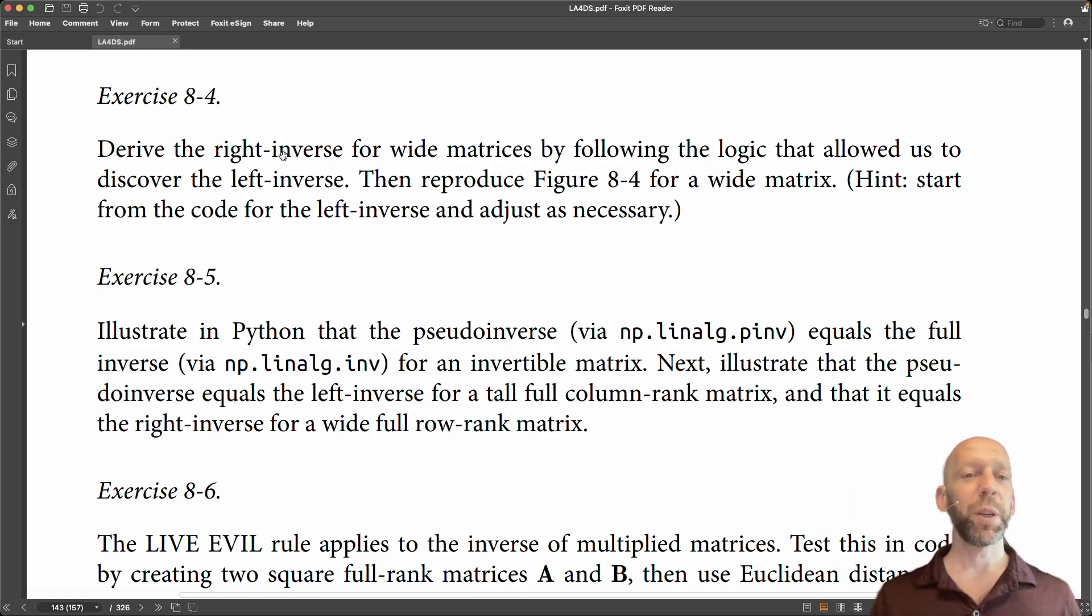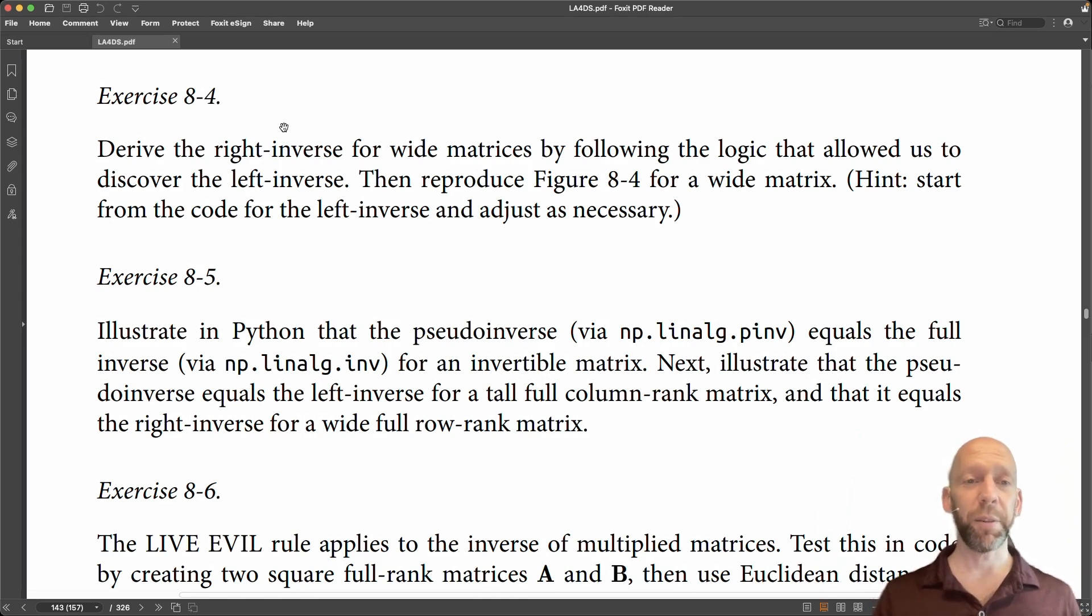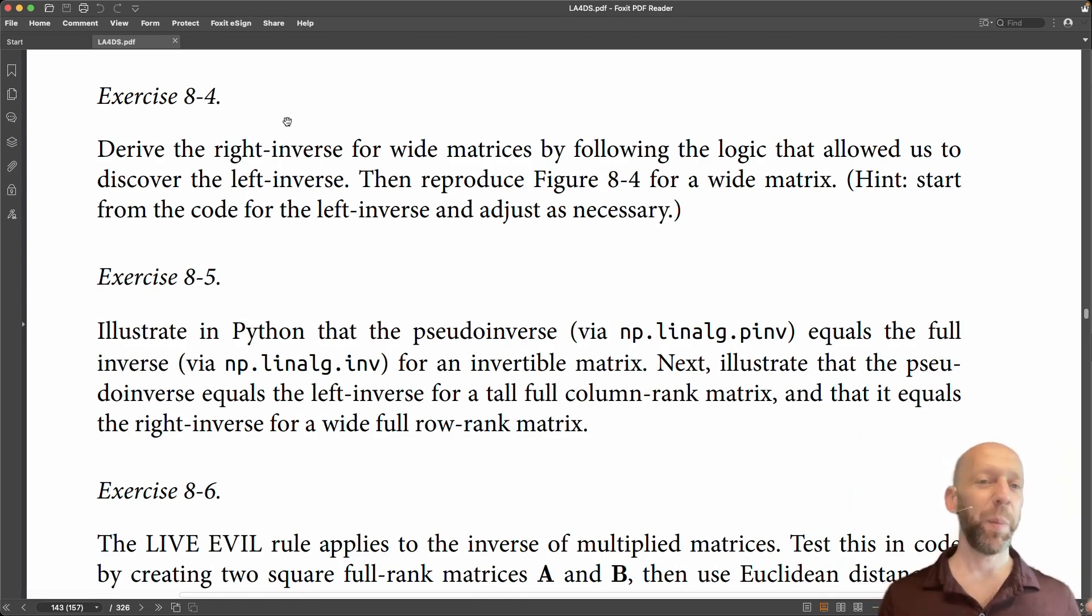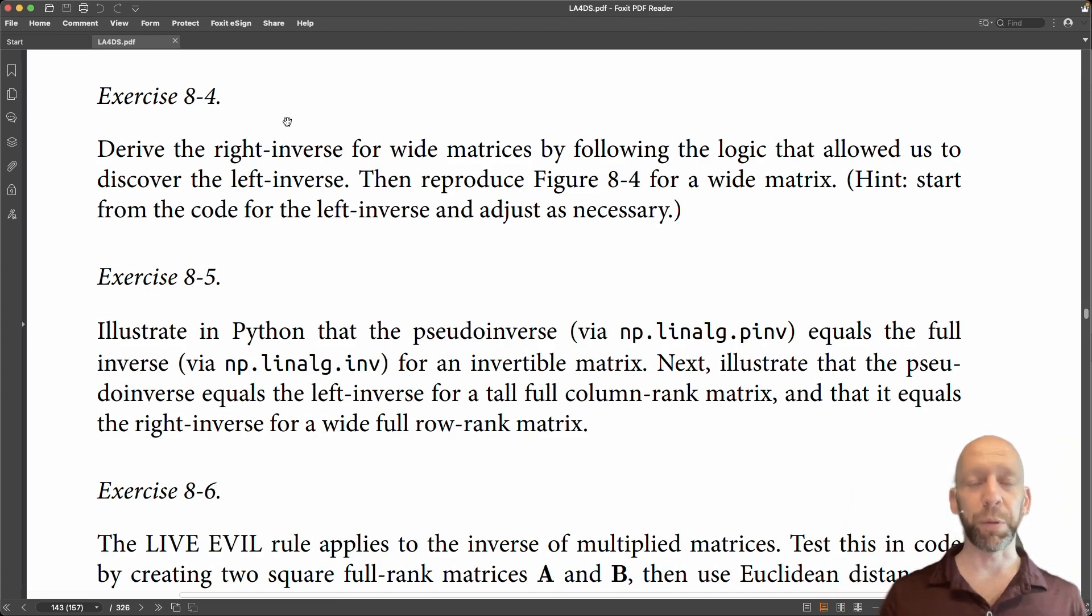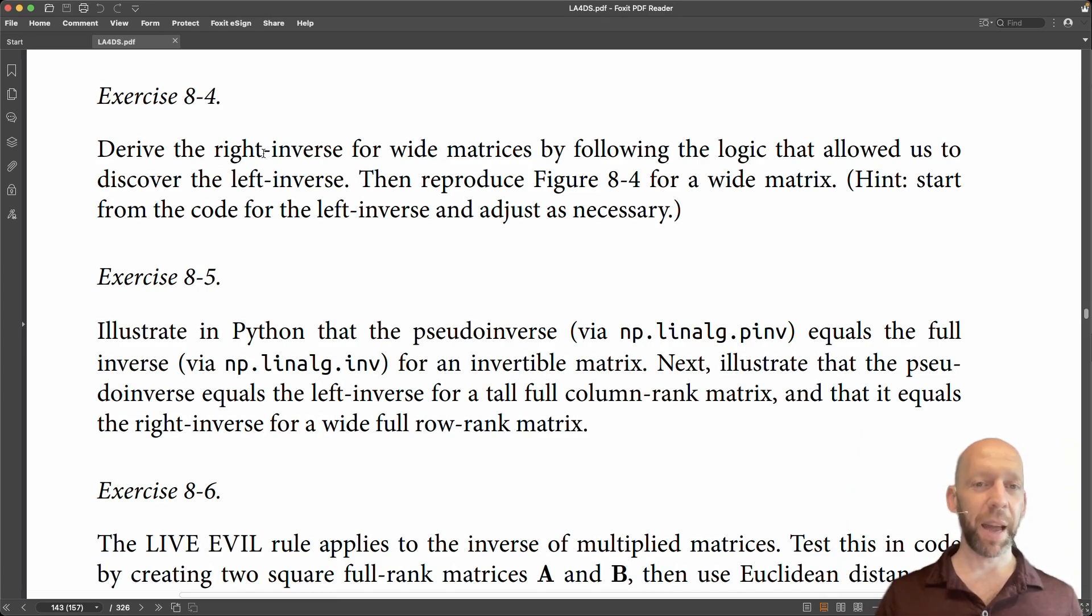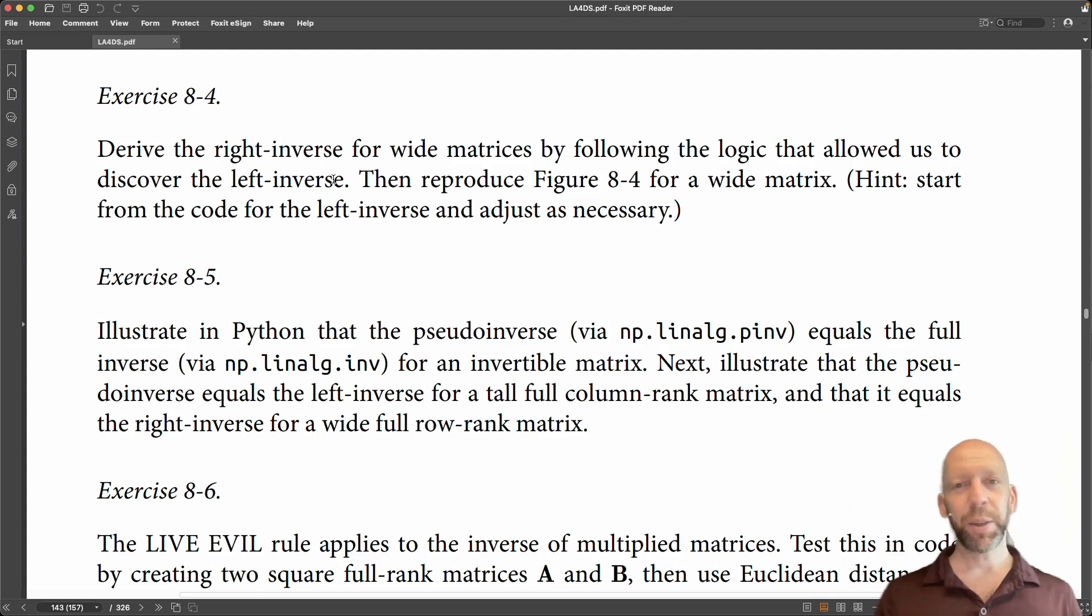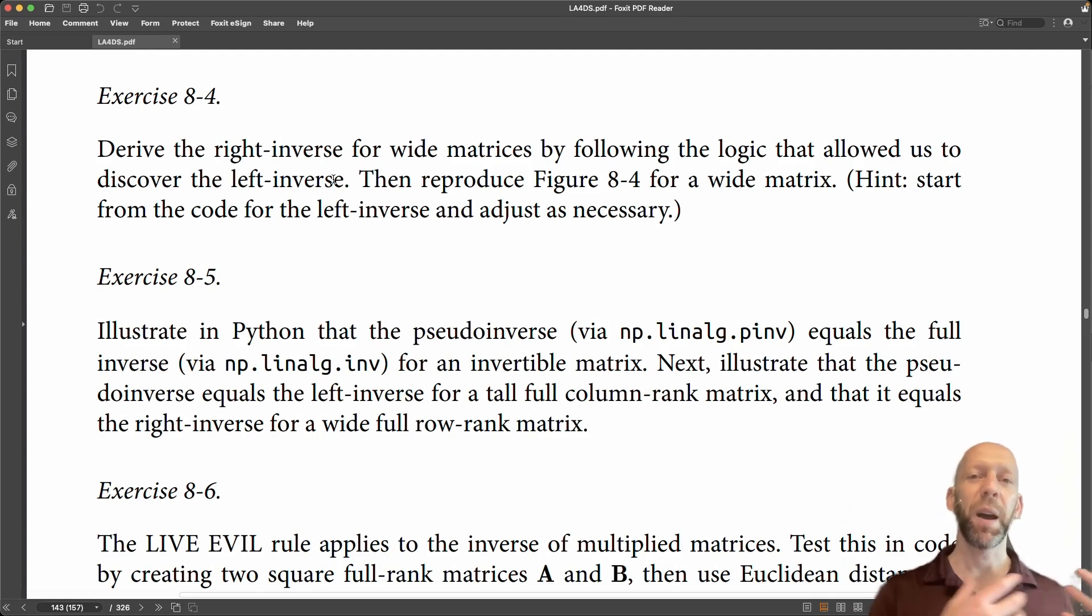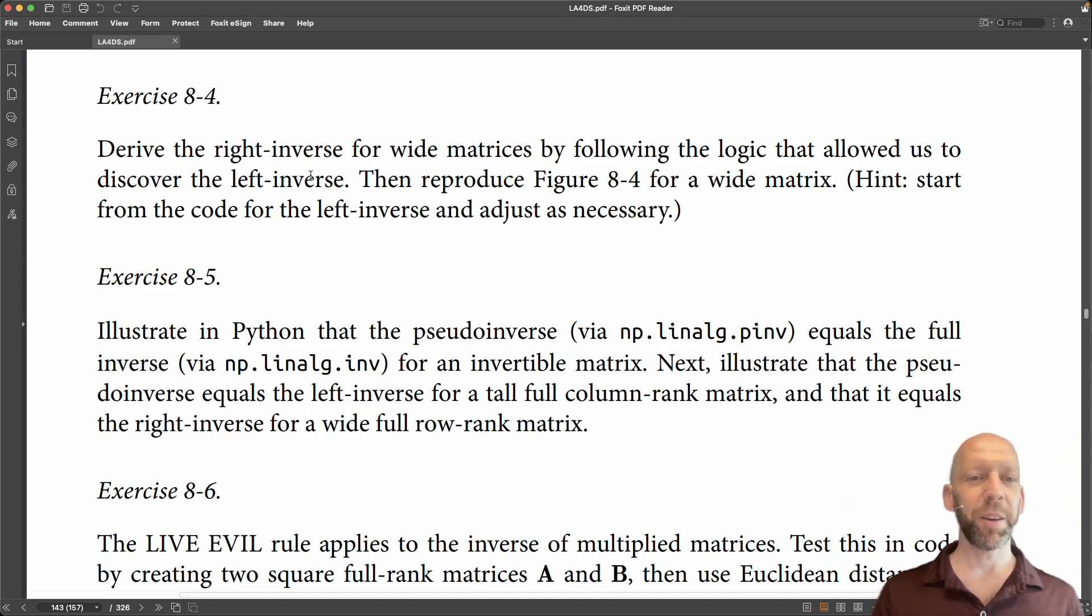So in fact what you should do when implementing exercise 4 is to start off with a piece of paper and a pen or a pencil and go through the math. Go through the proof of the right inverse and you do that basically by following the logic that I presented earlier for the left inverse, and you just have to change things as necessary for the right inverse and for a wide matrix. Otherwise it's not terribly difficult.